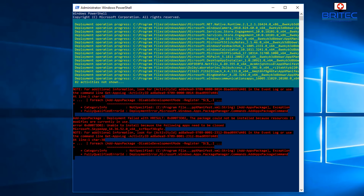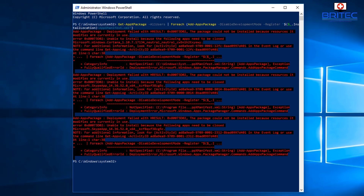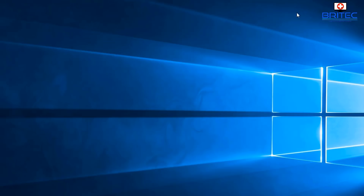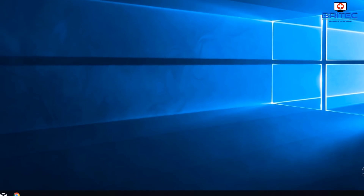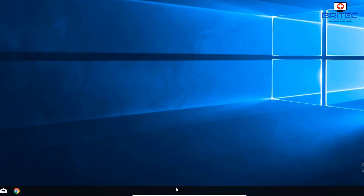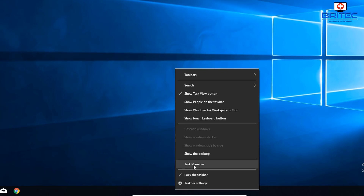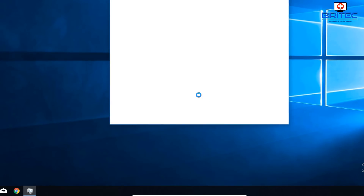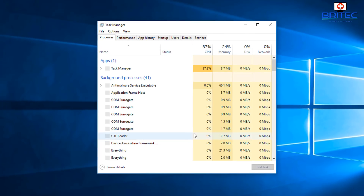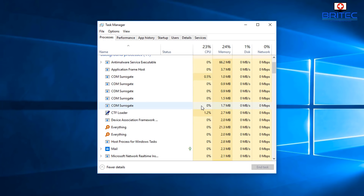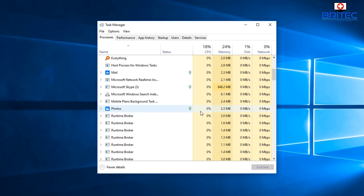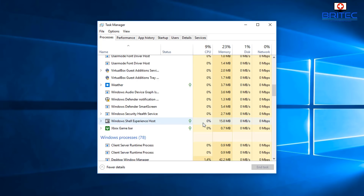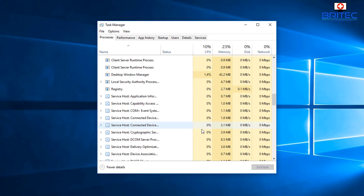If this doesn't resolve your issue, continue with the video. But if it does fix your problem, congratulations — your search should be back up and running. You may want to restart your system at that point. If you're still having issues, right-click the taskbar, hit Task Manager, and come down to Windows Explorer.